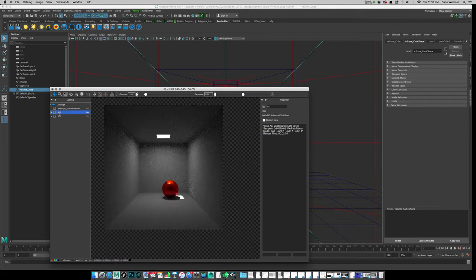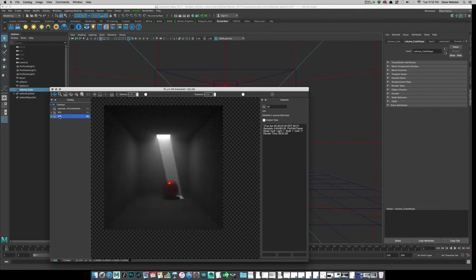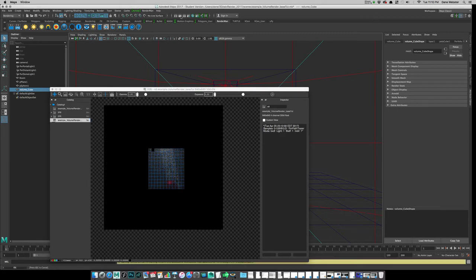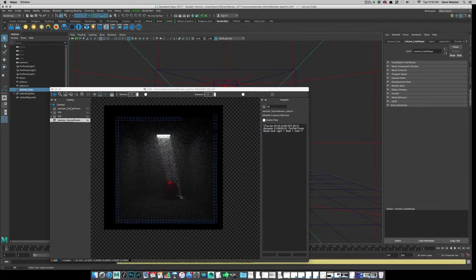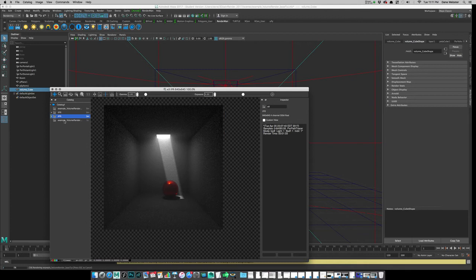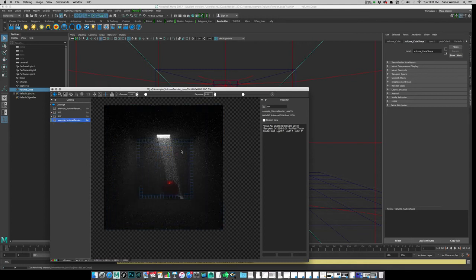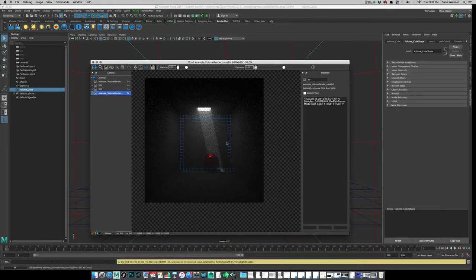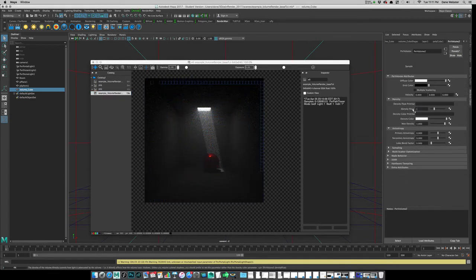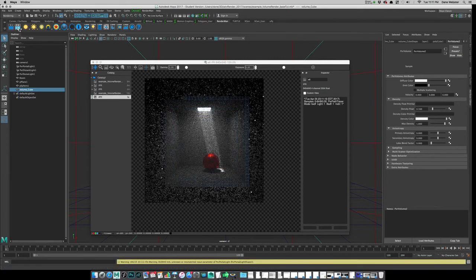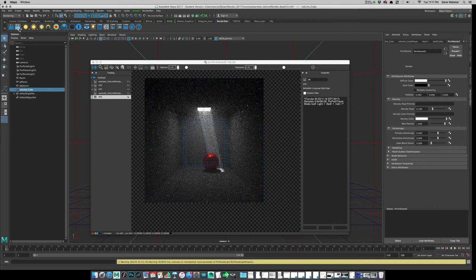It is thicker now because the camera needs to look through more of it. Let's fire off another render. You can see it got darker because it just has more smoke to work through. So let's go back to the volume, set the density to 0.1, put this at IPR — not bad.